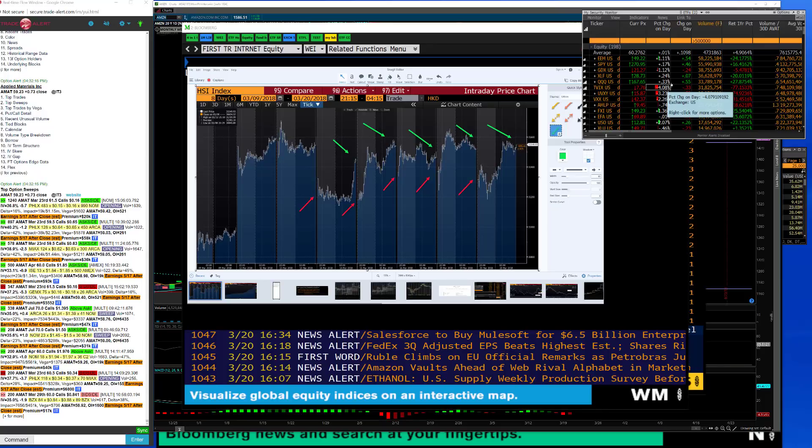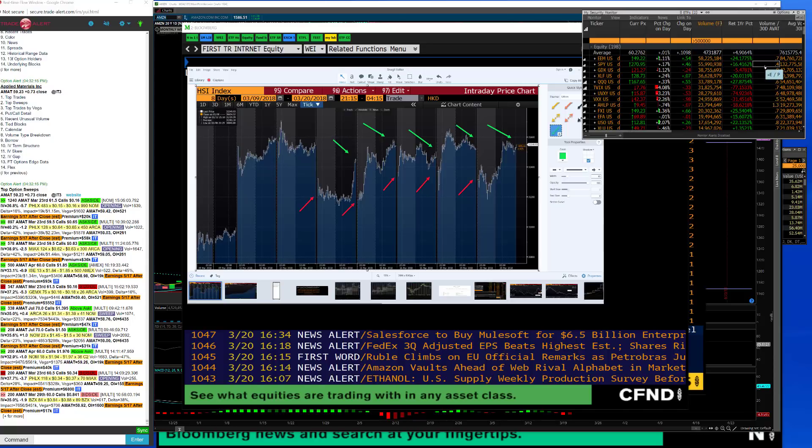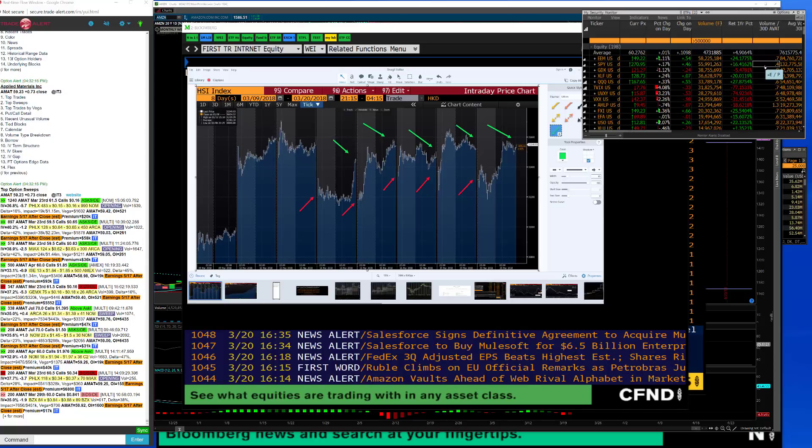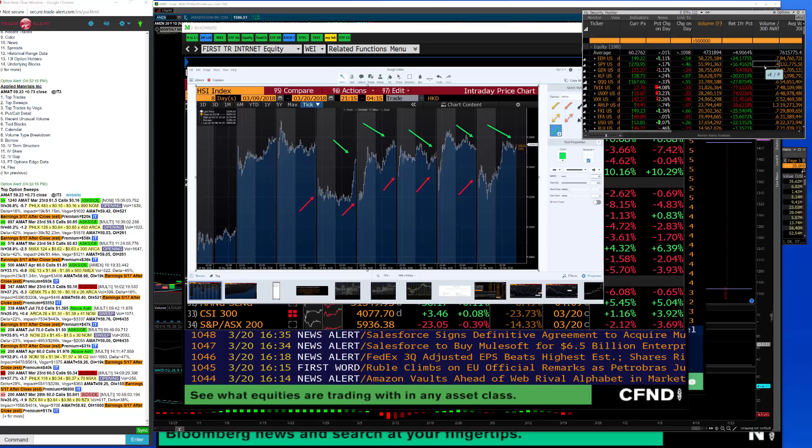Look at the SPY volume, 40 percent of the average daily volume today. SPY normally trades 132 million shares, it traded 56 million shares today. Again, that's 40 percent of the average daily volume. So what does that tell me? Nobody's really willing to put on any risk before the FOMC meeting.